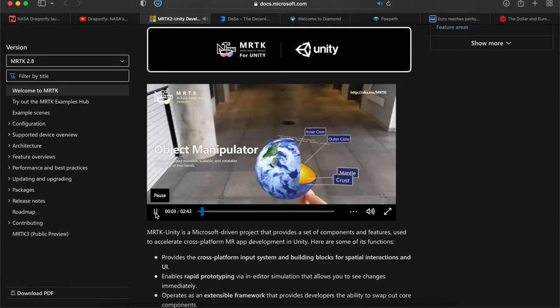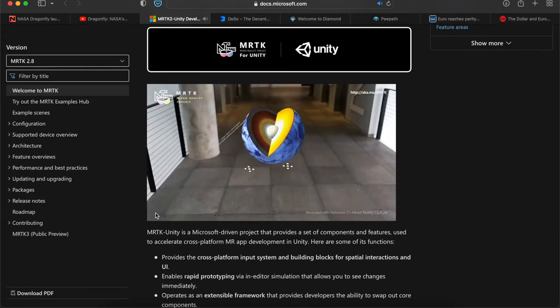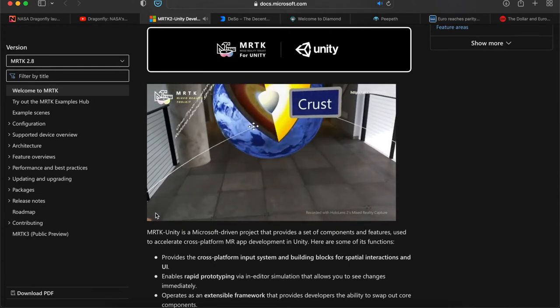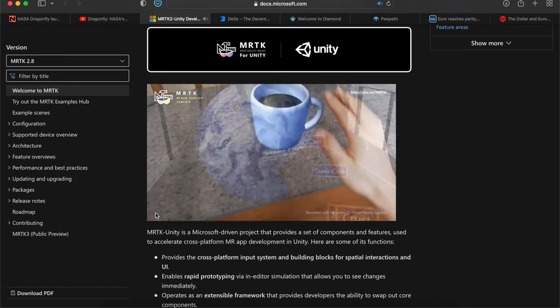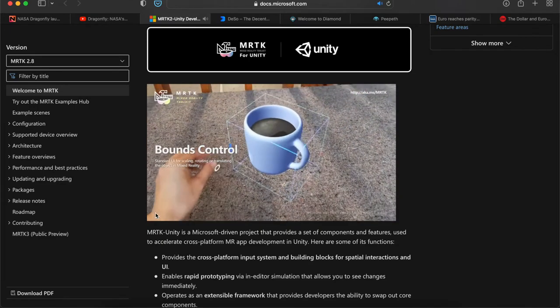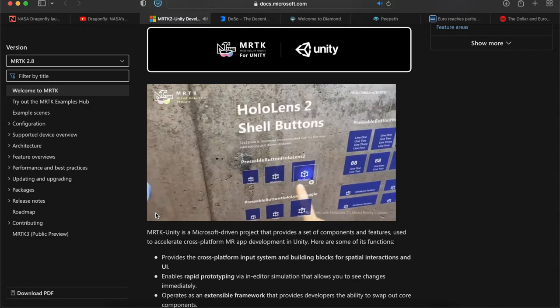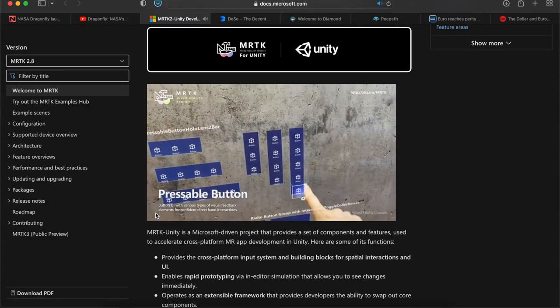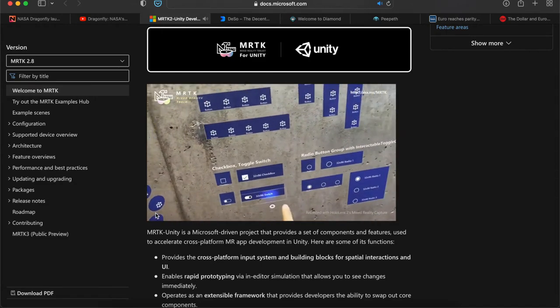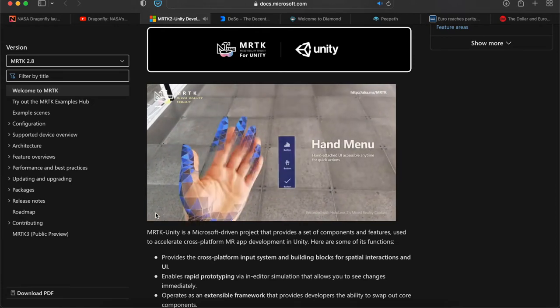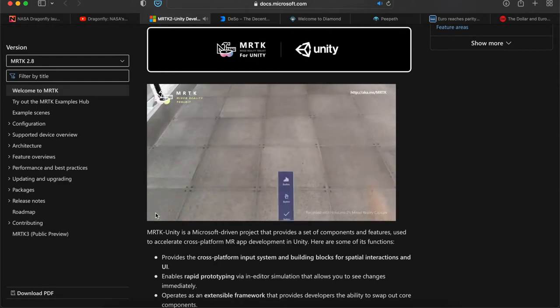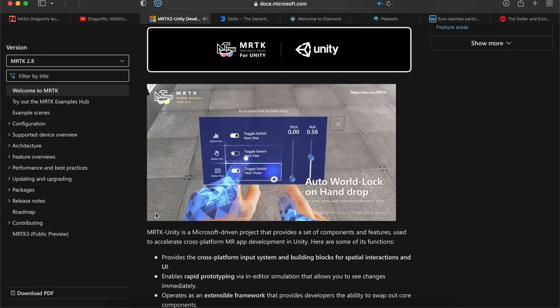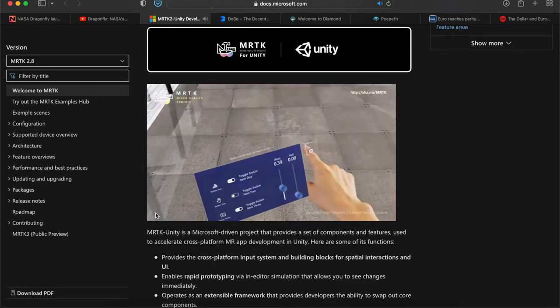As you can see here, they have object manipulator with your own hands. With this being augmented reality, you don't have to use VR hand controls. You also have balance controls with different boundary boxes around your digital assets. You have shell buttons for the HoloLens. I don't personally have a HoloLens, but it's nice that you can touch those buttons. You have a hand menu, so it sees your hand as a gesture and you can create a menu from that. Auto world lock on hand drop—that's pretty nice.